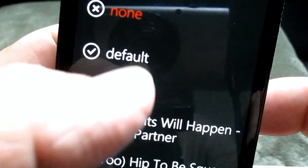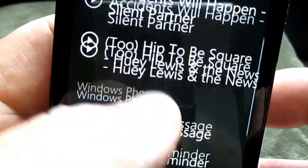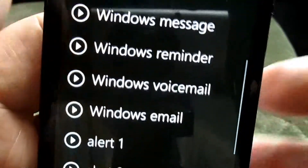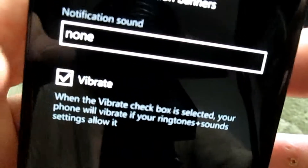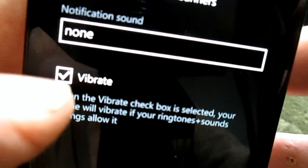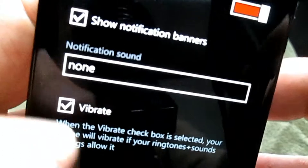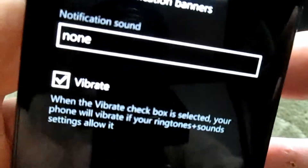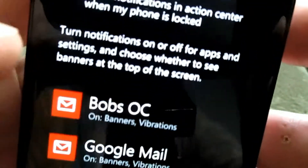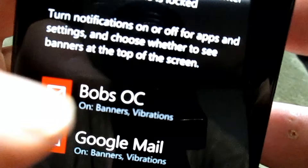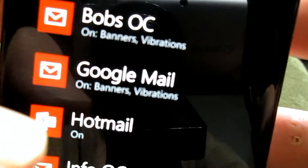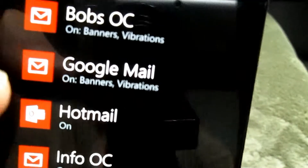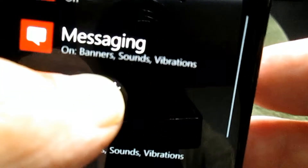For notification sound, you can choose a default sound, different message tones, or custom ringtones. You can also turn on vibrate — I have it set to vibrate right now. When you go back it shows exactly what you have set up. I have Google Mail configured that way, while Hotmail just displays without notifying me.